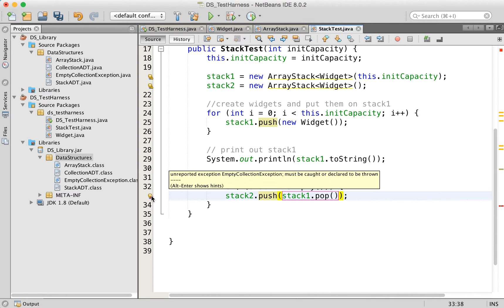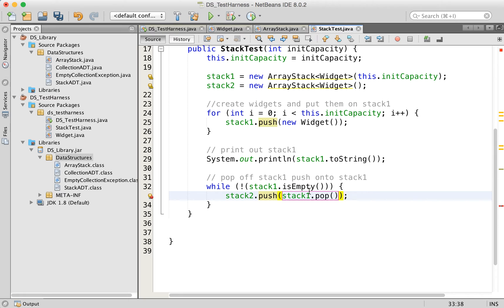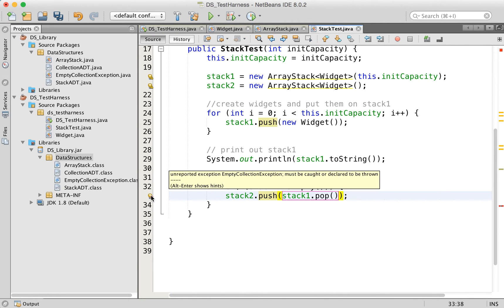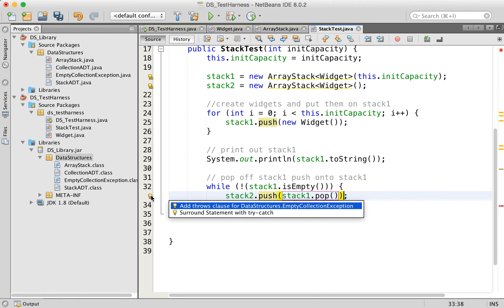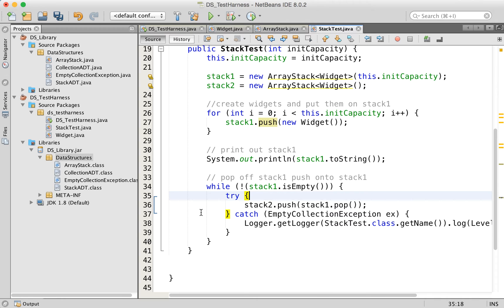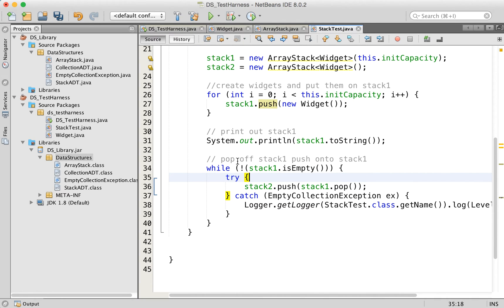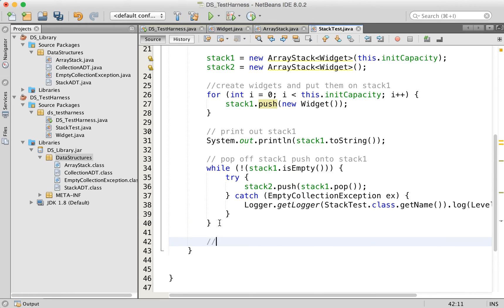Now NetBeans is giving me an error here. And it's about the unreported exception. So remember that when we pop things off of the stack or peek at a stack, there's a possibility that the stack could be empty. And so the array stack code is going to throw an exception, and we need to handle it. Now I know that should never happen here because we're testing right here for is empty. But we still need to, the compiler doesn't really understand that. And it needs us to actually do something to deal with this. So we're going to surround this with a try catch and let NetBeans handle that for us. And this will just log the exception if it happens.